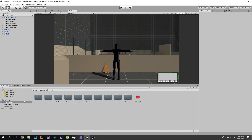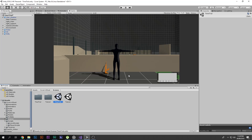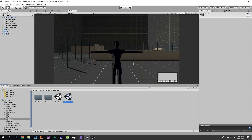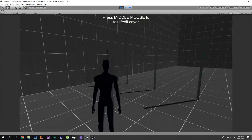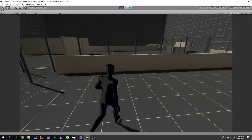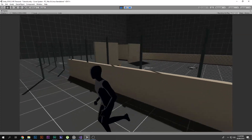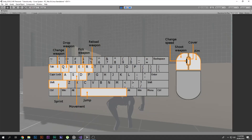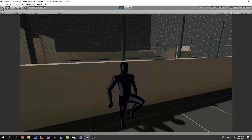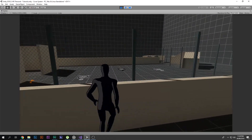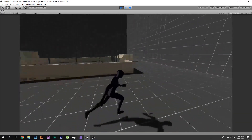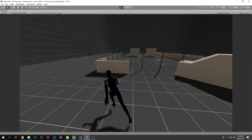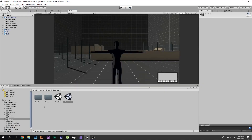After importing, you'll see the Shoot Plus Cover folder containing scenes. Open the tutorial scene and play it. You'll see a third-person character controller — you can walk, run, and when near cover, press the middle mouse button (or hold F2 to check controls) to enter cover. The cover system works nicely.